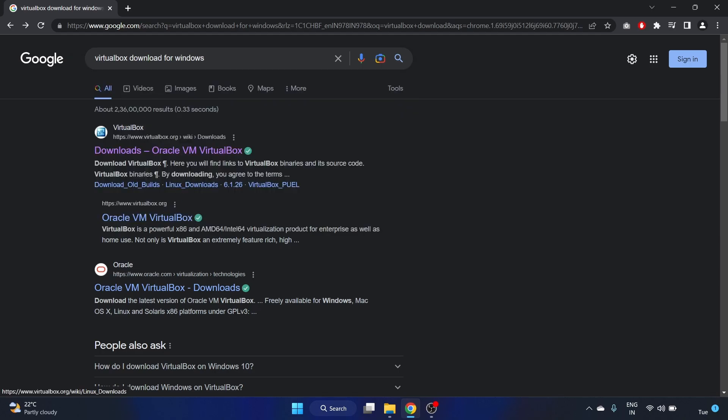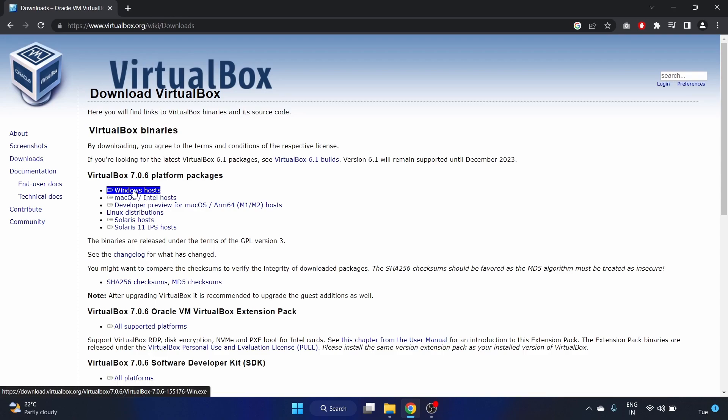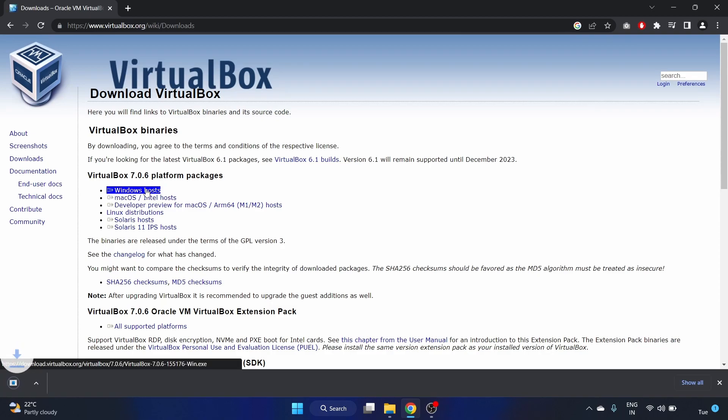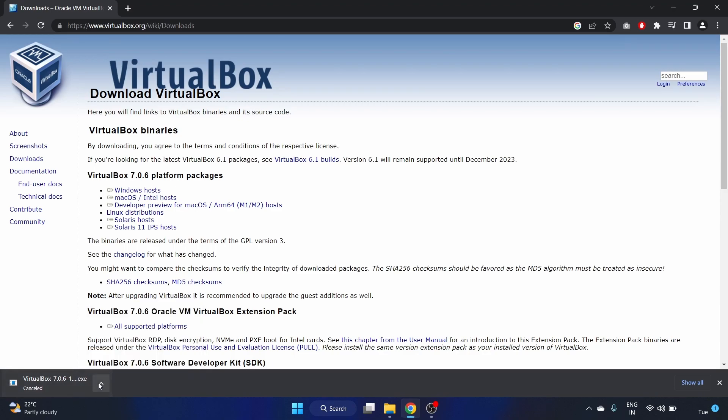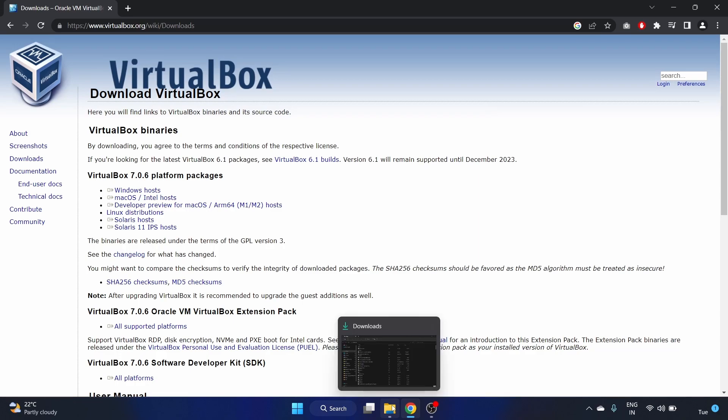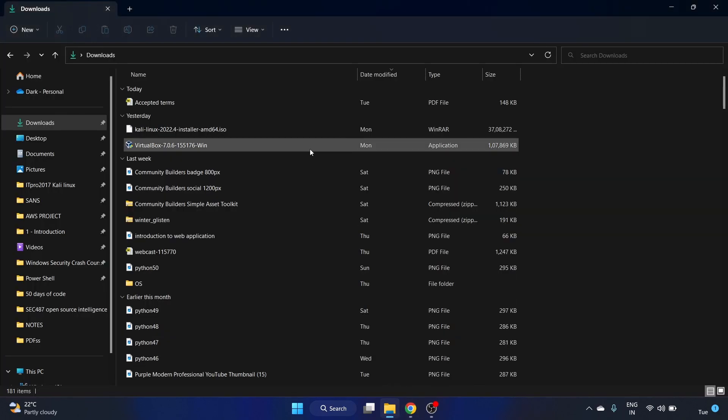You have to click on this first link. We'll put the link in the description box. For Windows, you have to click on this Windows host link. I have already downloaded VirtualBox, so let's go to the downloads folder and here is our application.